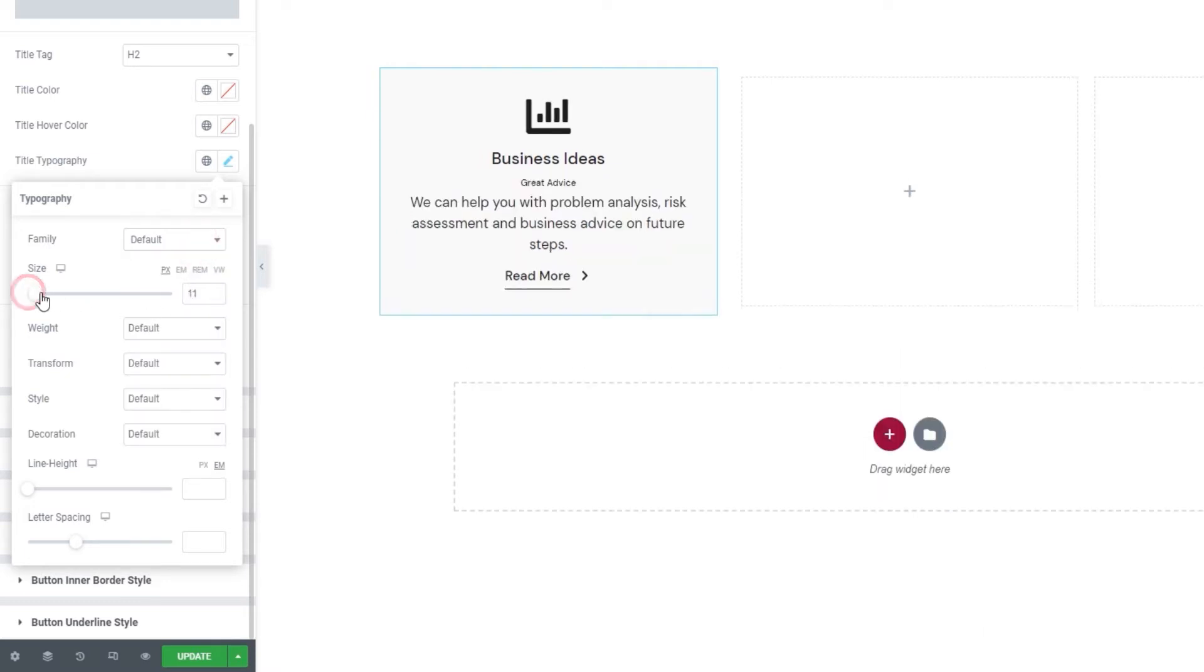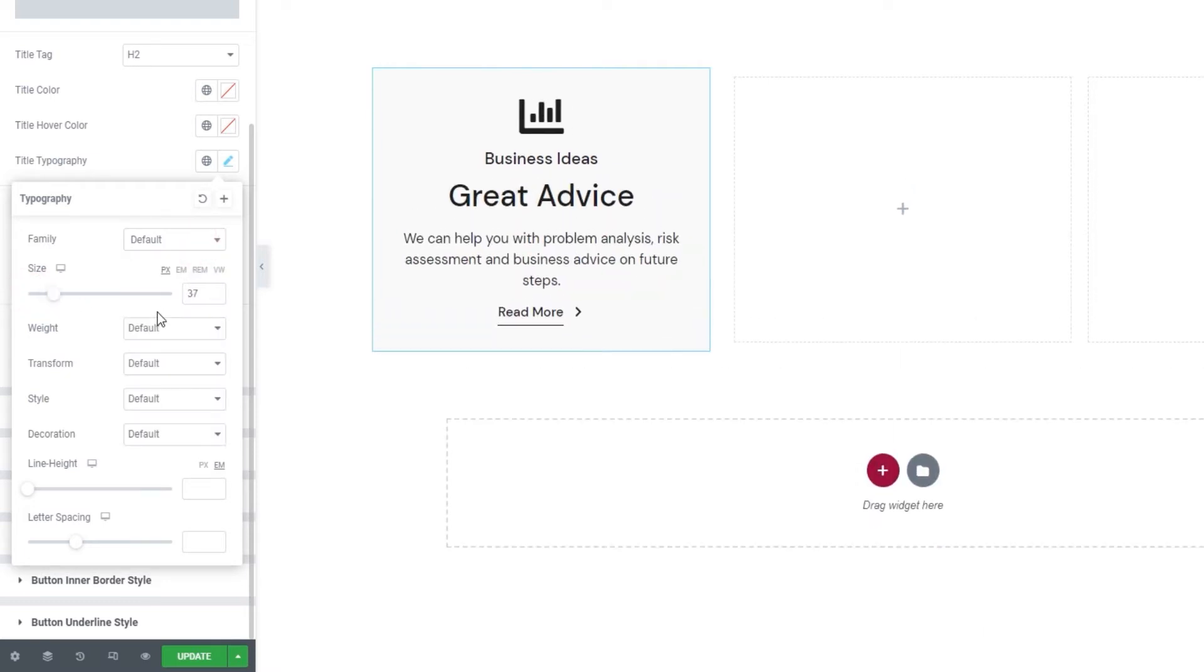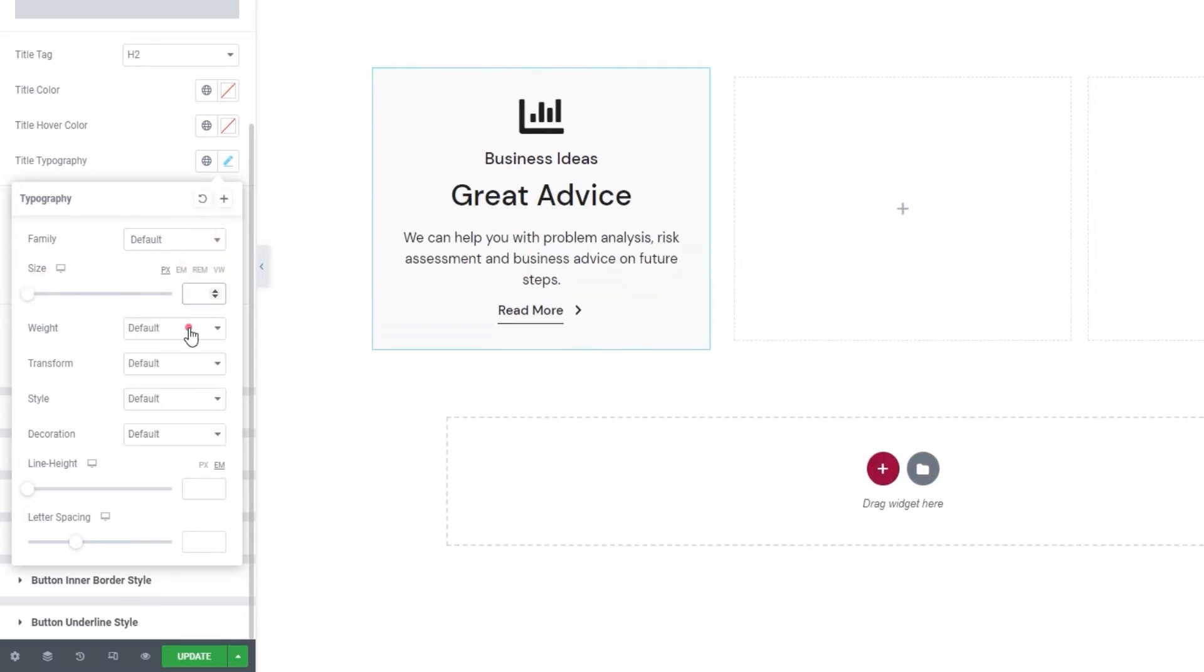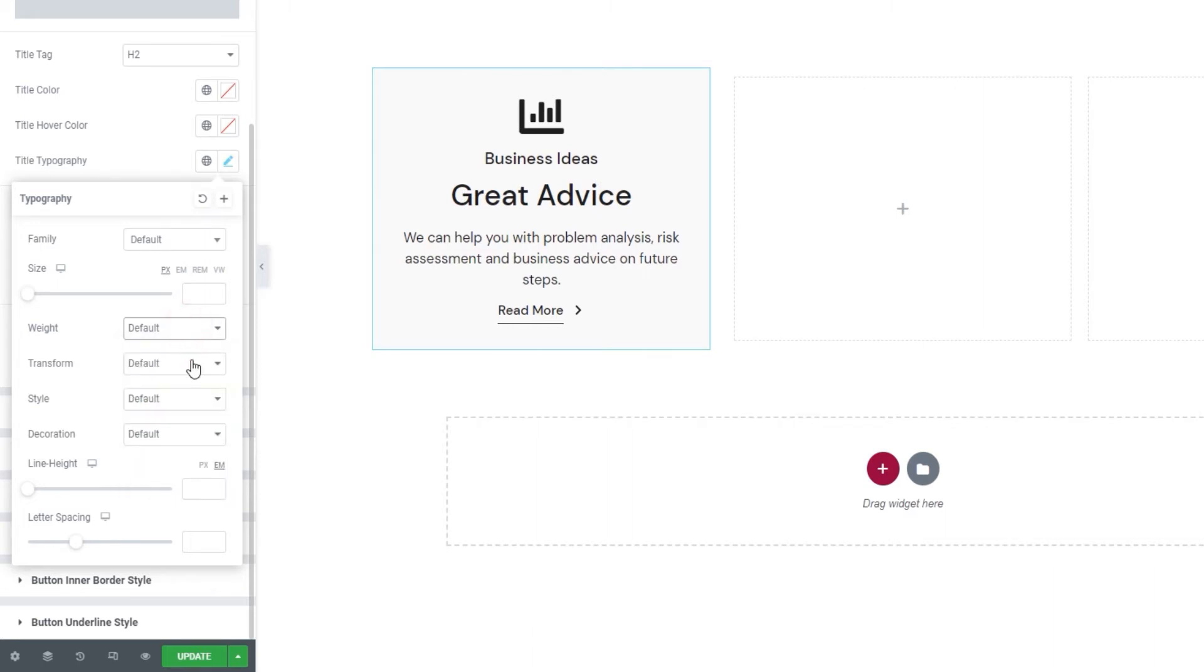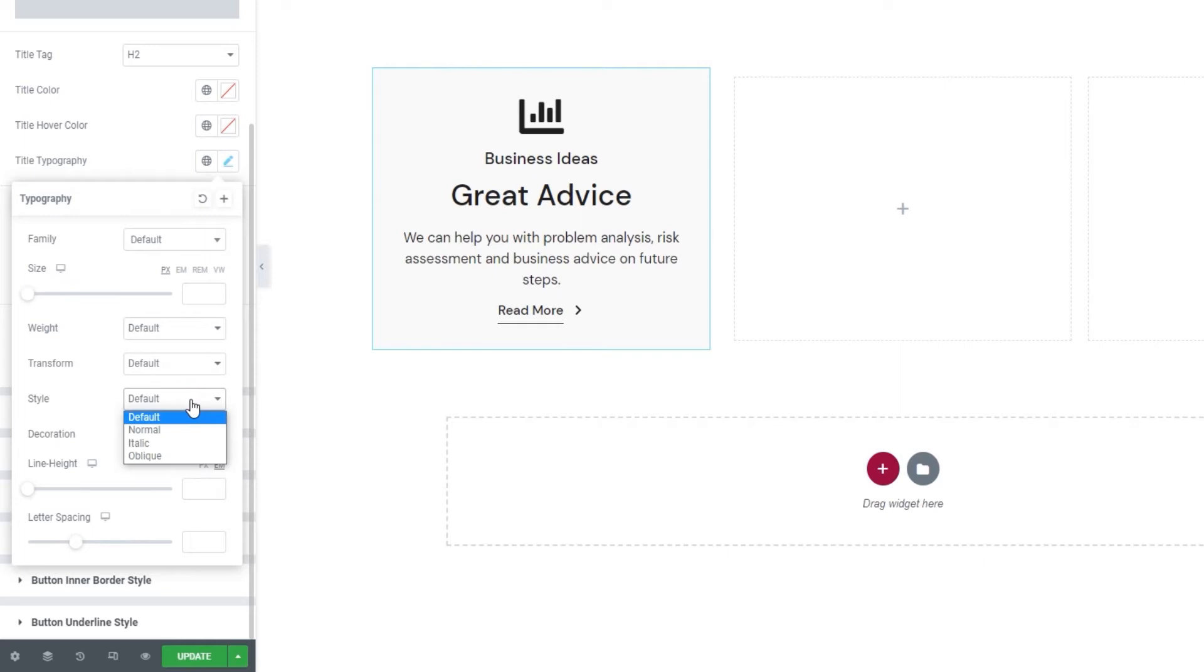After that, we have the weight option where we can pick any of these values to set the font weight. With the text transform option, we can make the title, for example, uppercase. And using style, we can turn the title text to italic or leave it normal, or anything you like.